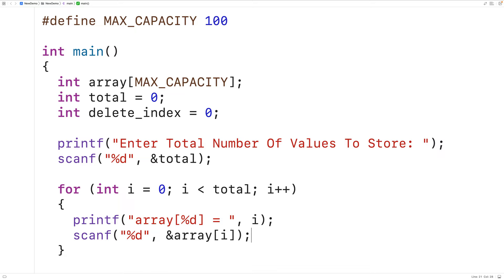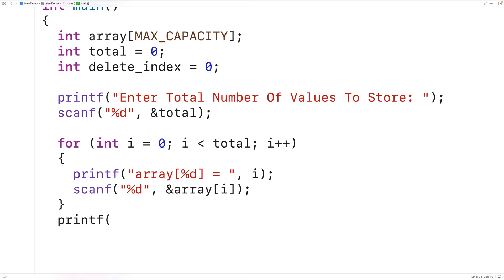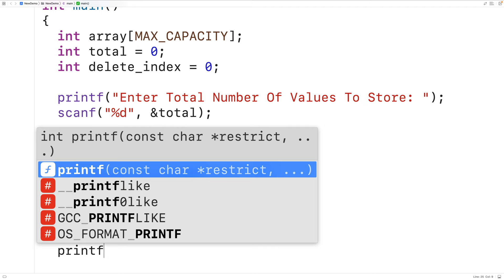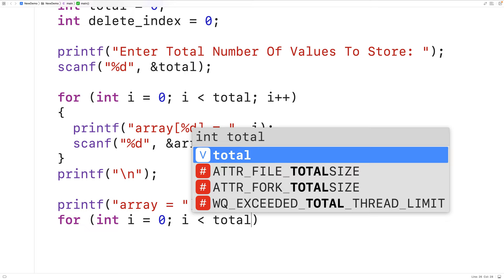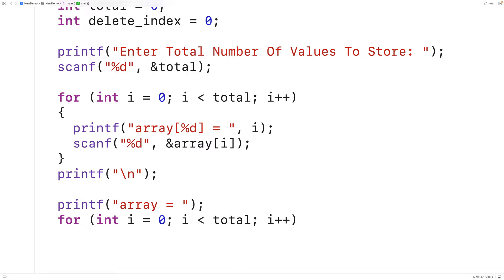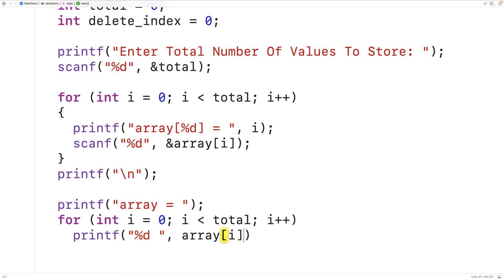Next we should output the values in the array to confirm they've been stored correctly. We'll printf a newline for spacing, then printf "array = ", followed by a for loop with counter i going from zero up until total. Inside, we'll printf "%d " to output each value with a space separator, then output the value at array[i]. Finally we'll output a couple of newlines after the array values.